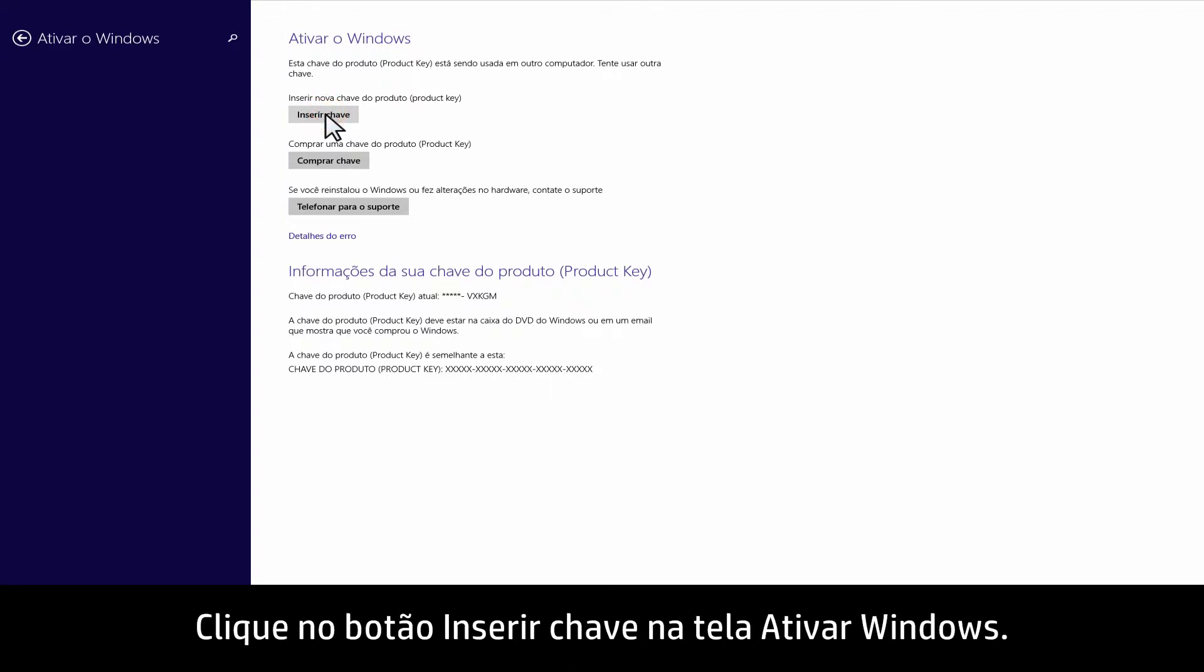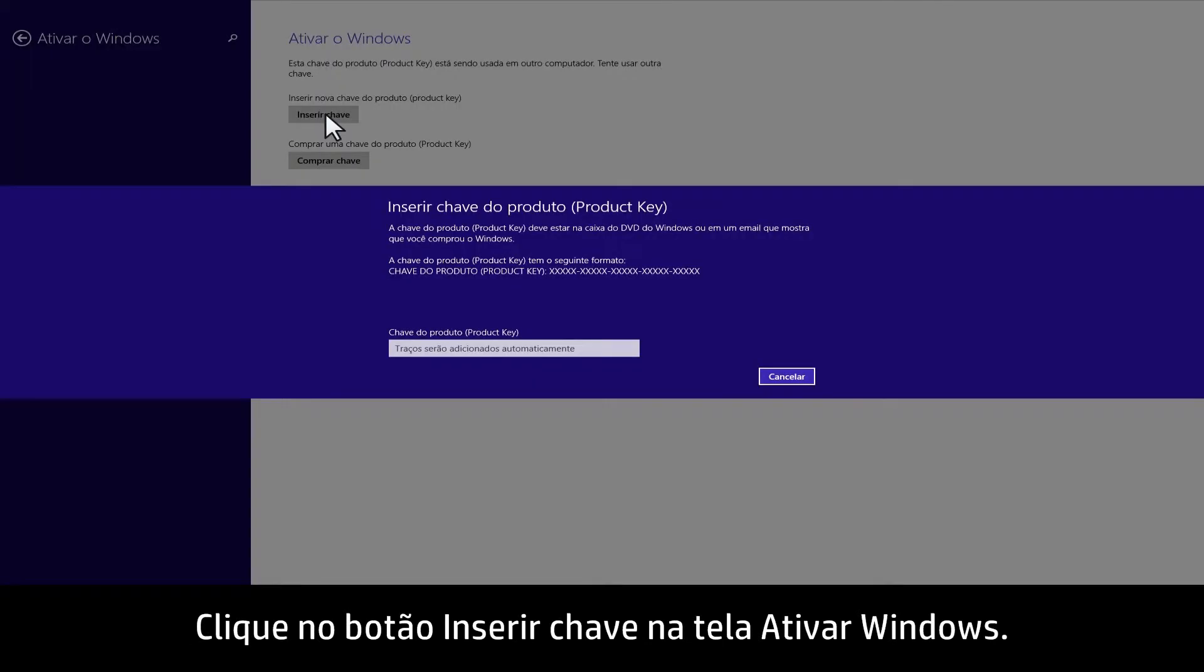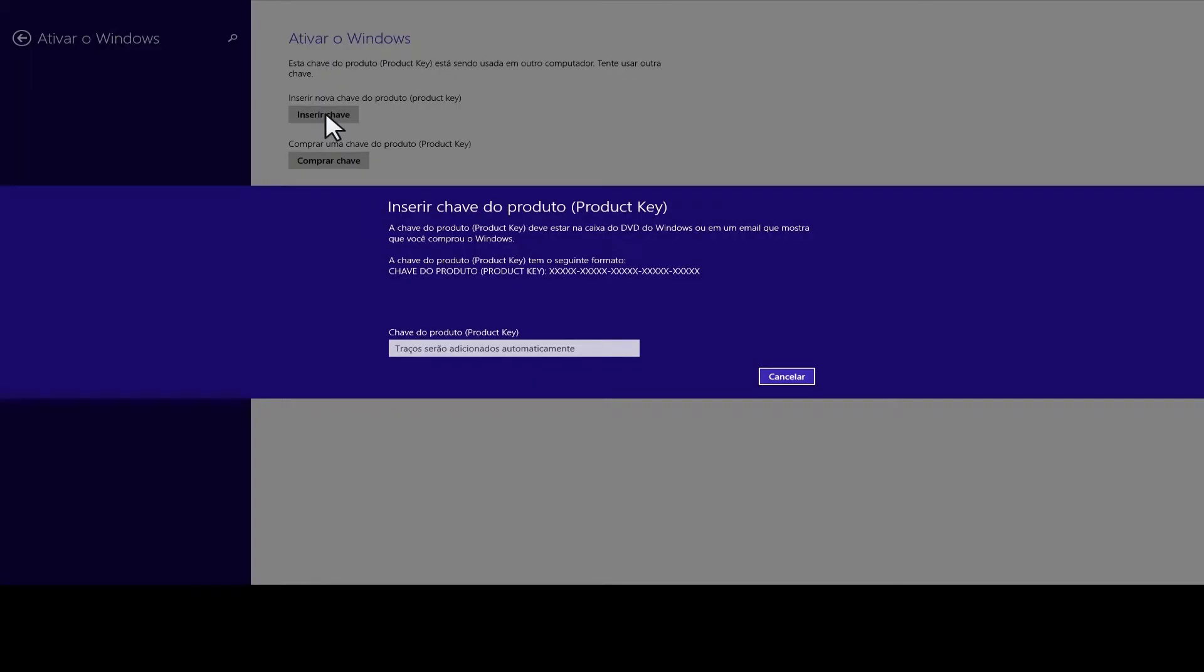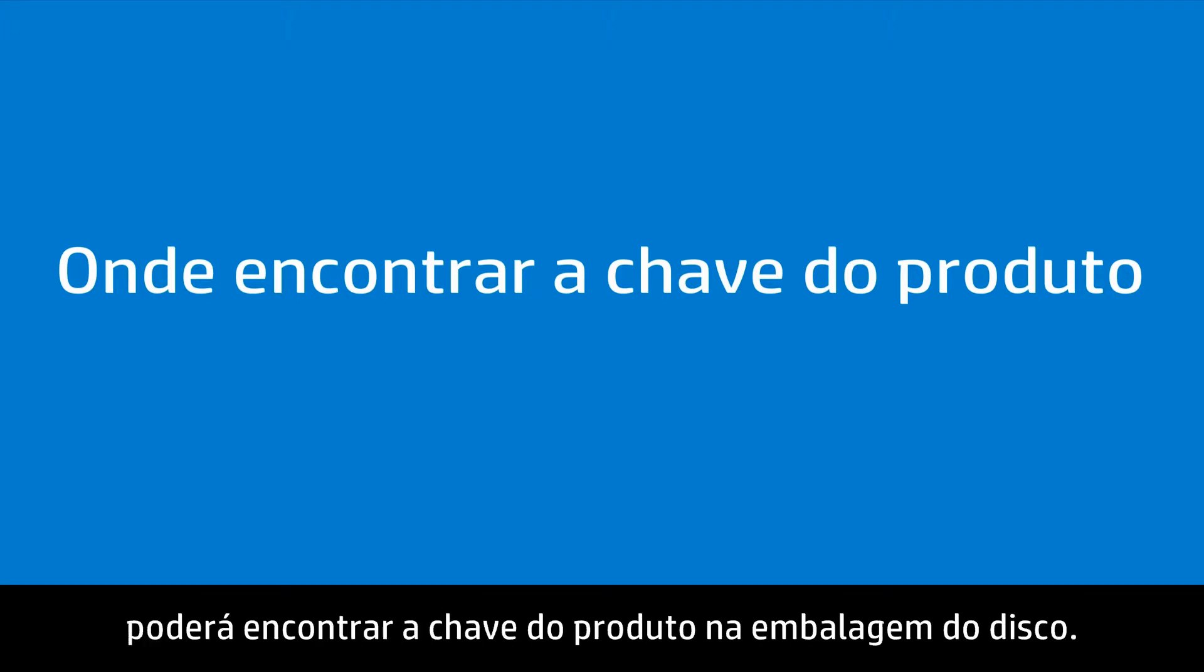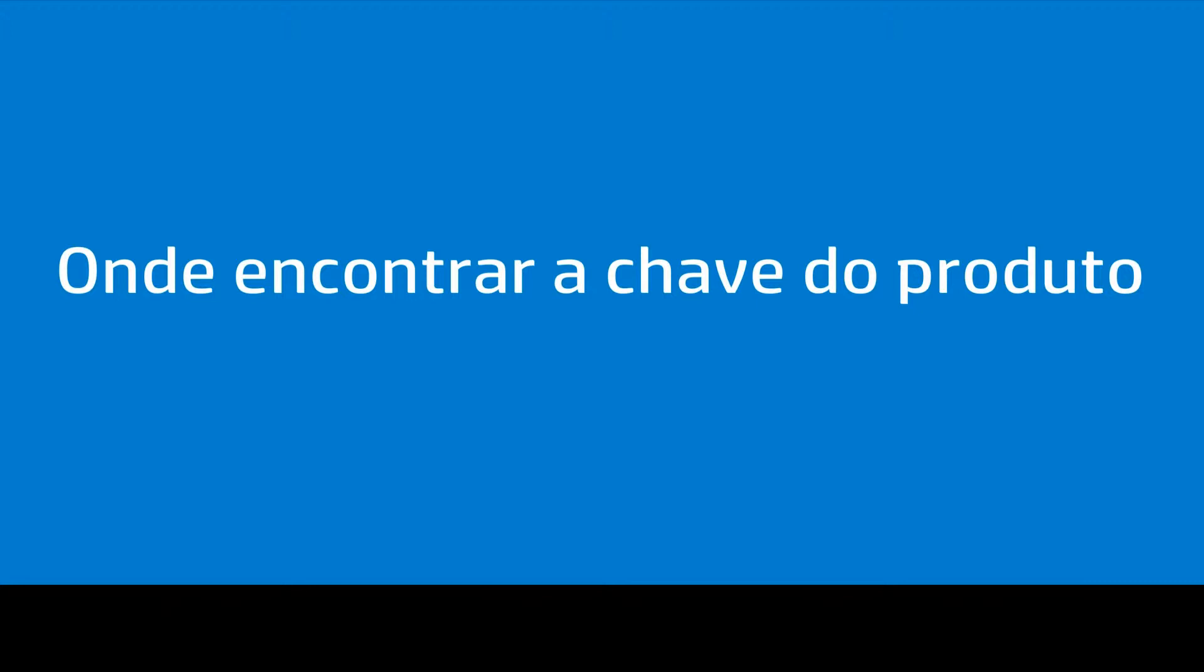Click the Enter key button in the Activate Windows screen. If you used disks to install Windows 8, you might find the product key on the disk packaging.